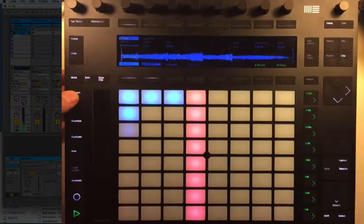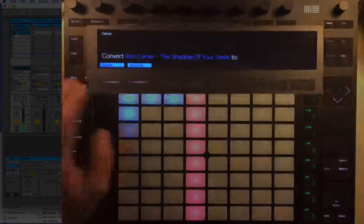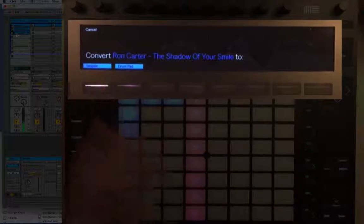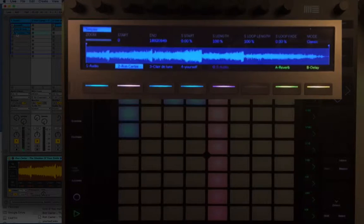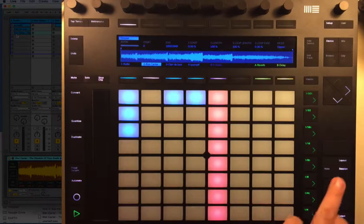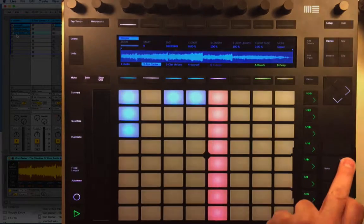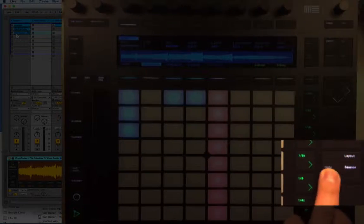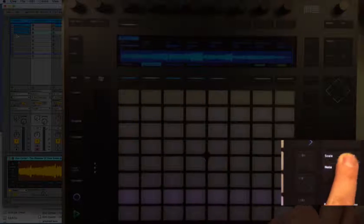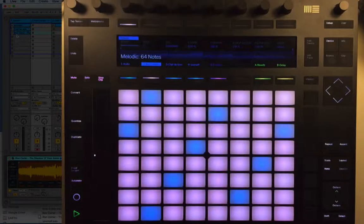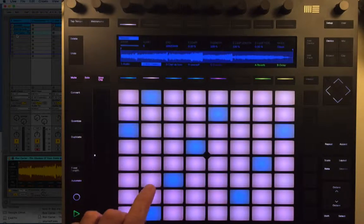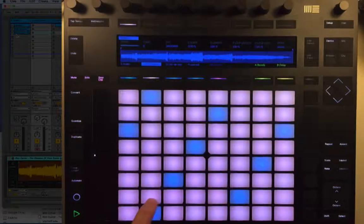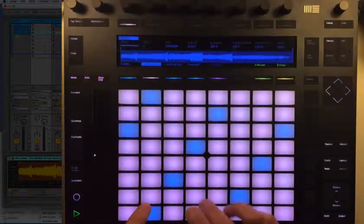I'm going to just go straight to convert, press Simpler. I'm going to convert this into a — and now let's put it onto the sample track. Let's go to note layout. And now we can play this up and down like a sample.